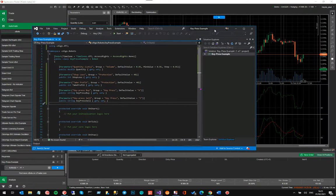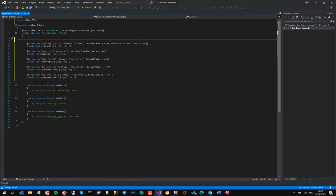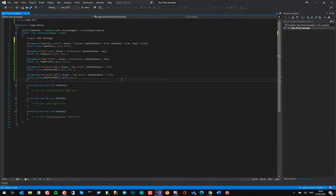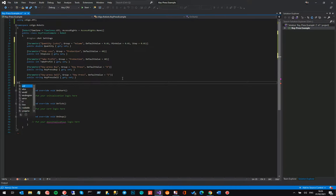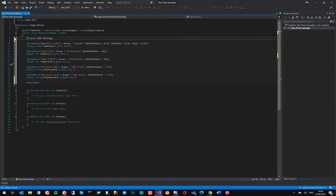I'm going to wrap the adjustable settings in something called a region. The reason I'm doing this is because it's much better practice — you can collapse or expand blocks of code to help you work with it more easily. I'll call it CBot Settings and put the end region at the bottom. You can just Google regions in Visual Studio for more information. I'll do this for all the blocks — I'm also going to create a region for the CTrader events and one for order management.